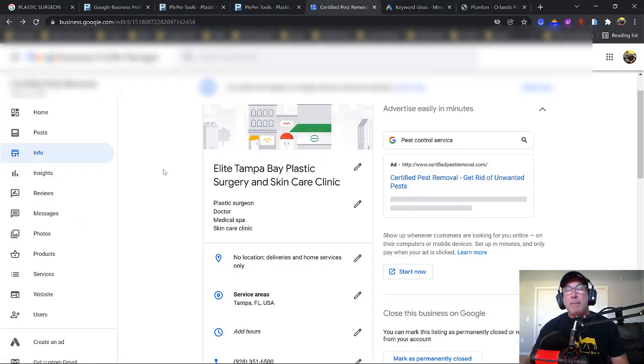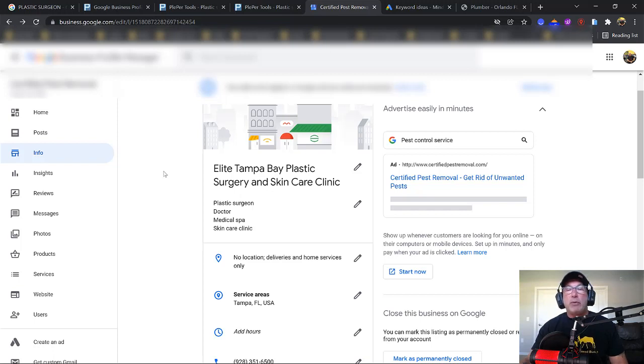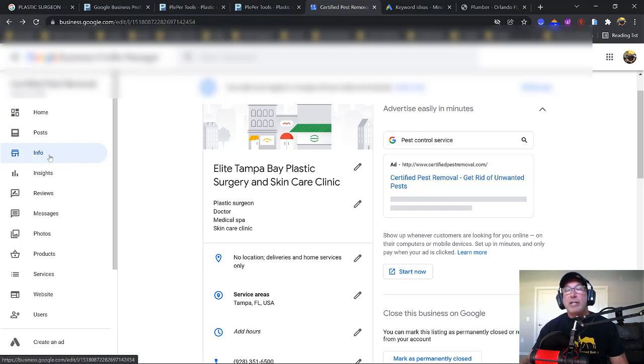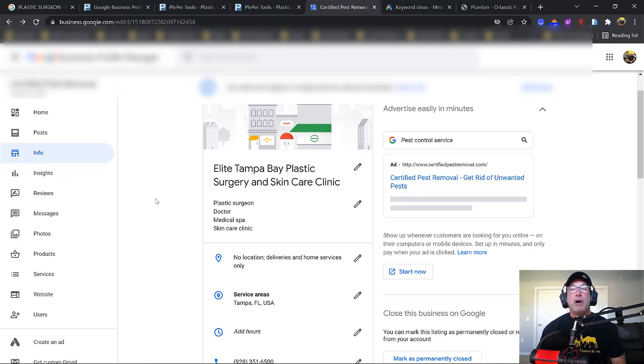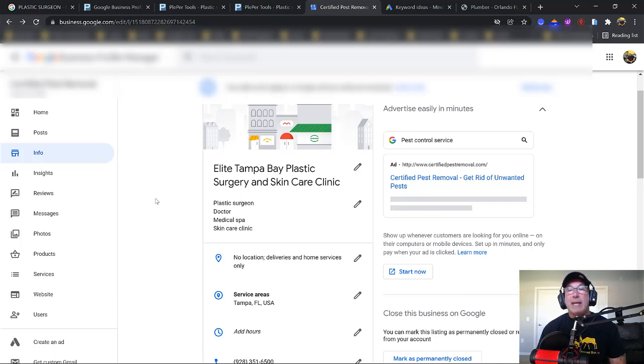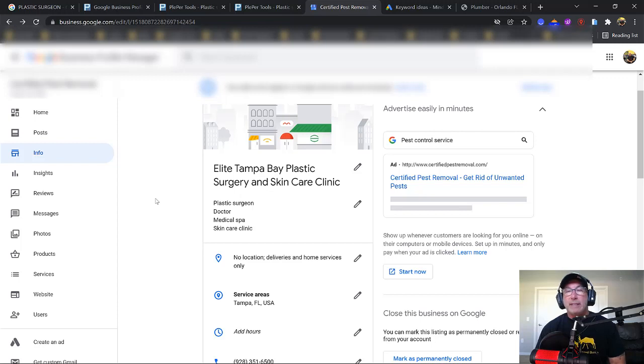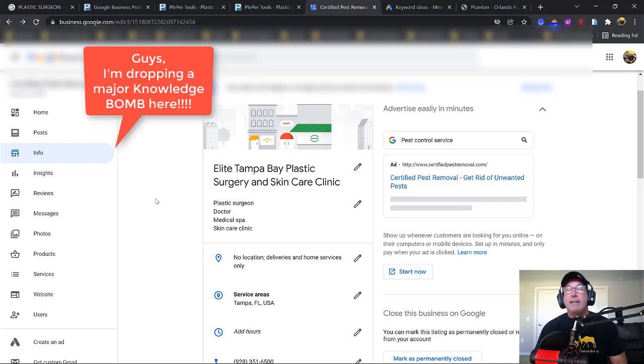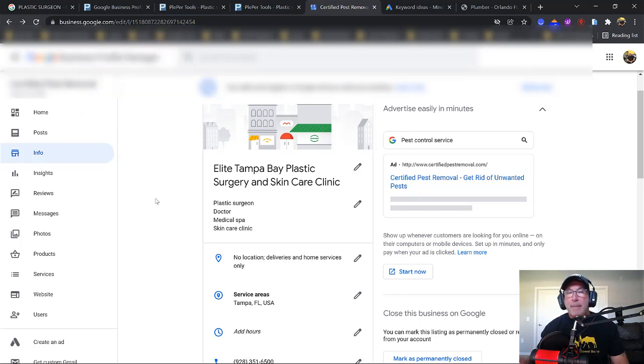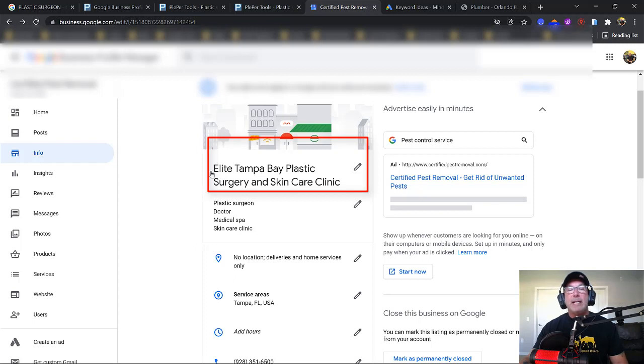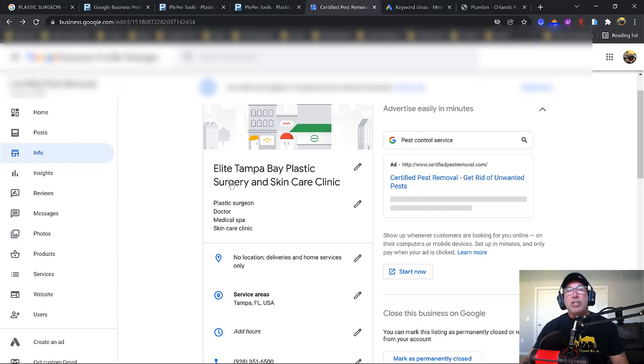All right, now what we're going to do is we're going to come over to our Google Business Profile Manager. And on the left-hand side, we're just going to click info. Now, this is really important before you start. If you don't have a domain name already, you don't have a business name, don't call your business J&M Painting, J&M Plastic Surgeon, or whatever you want to call it.